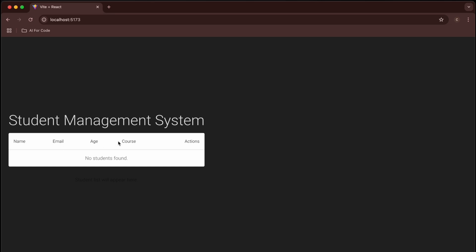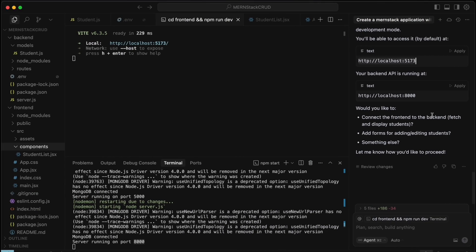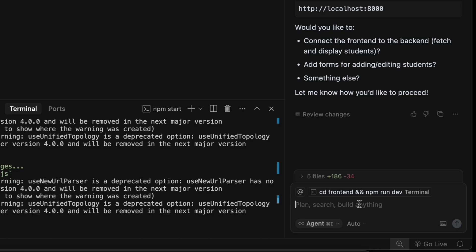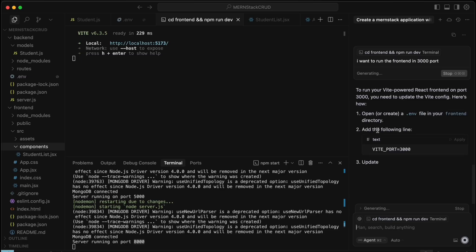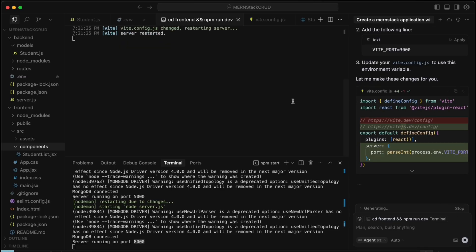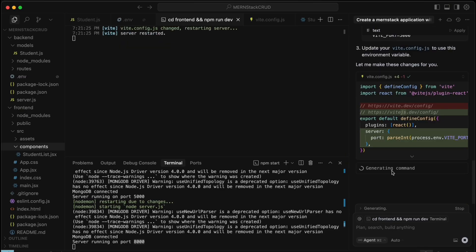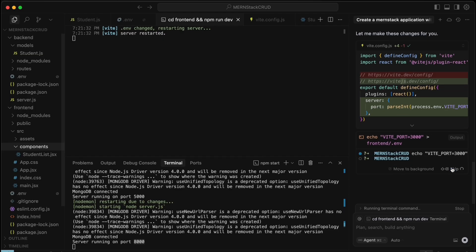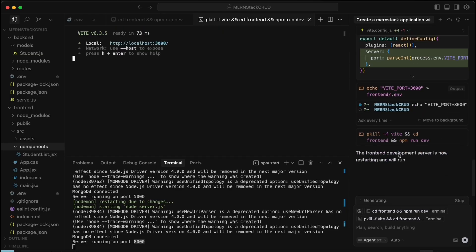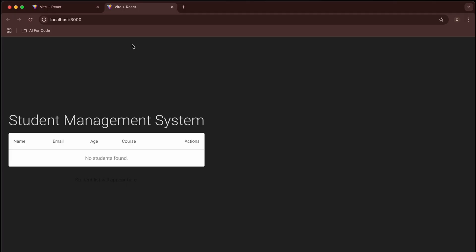The frontend loaded but it's not what I was expecting — we'll fix the UI later. I also want the frontend to run on port 3000, so let's change that configuration.